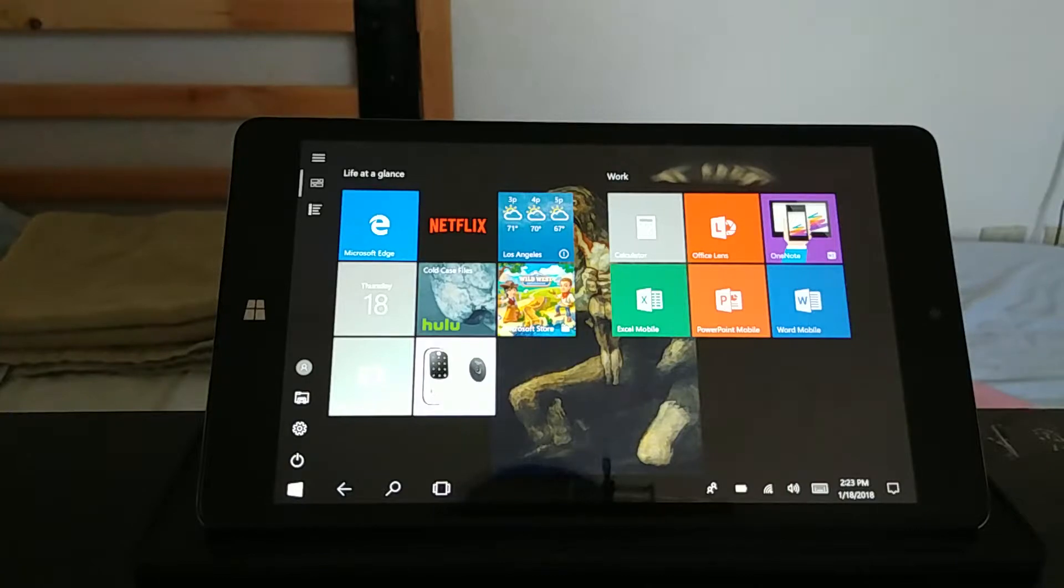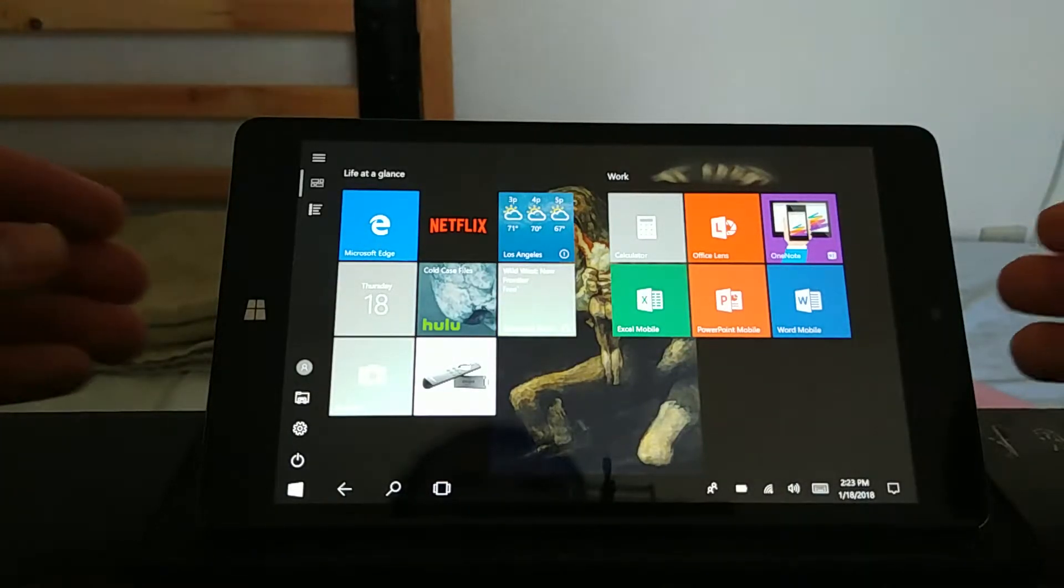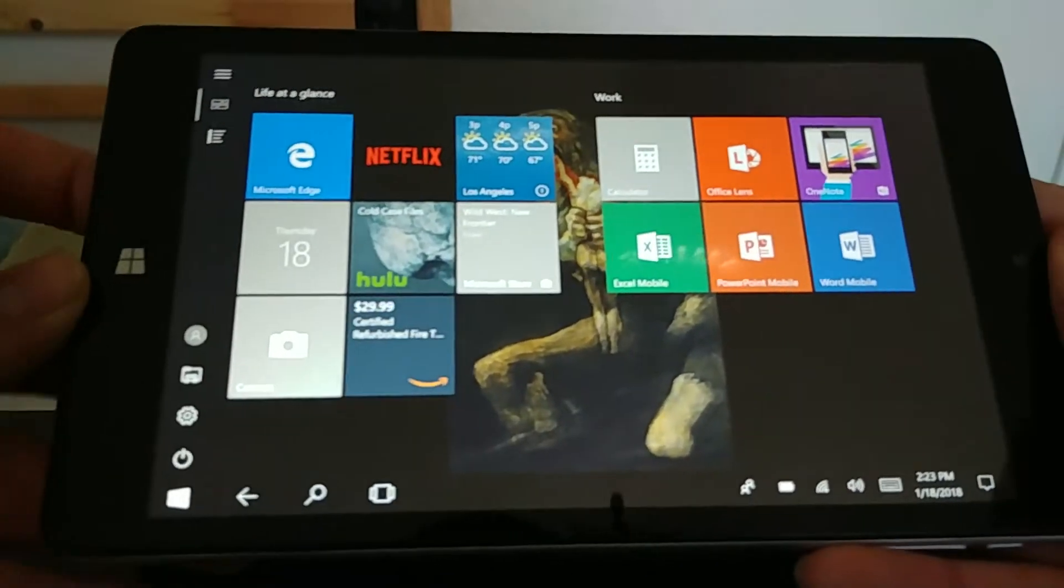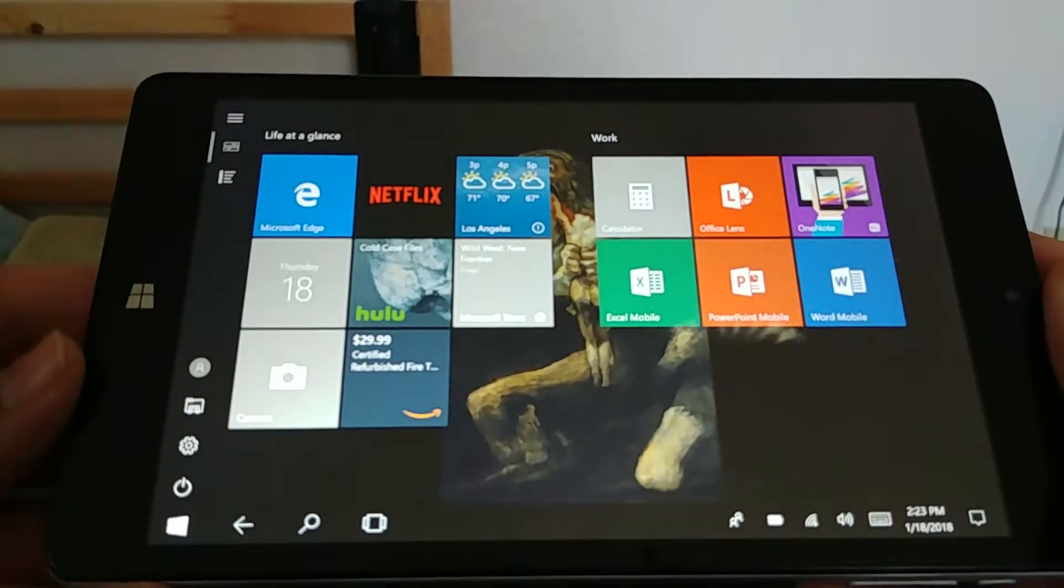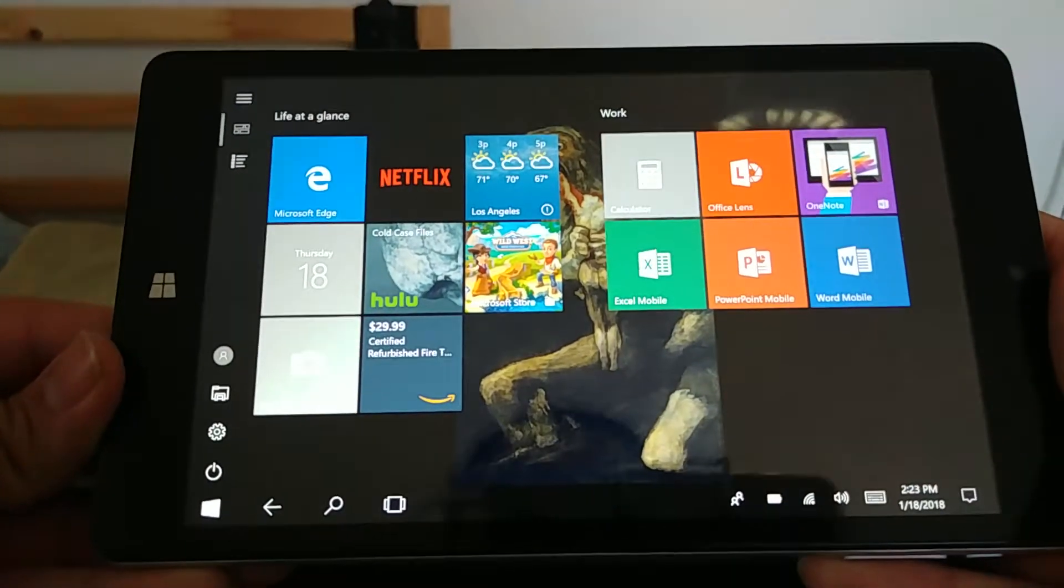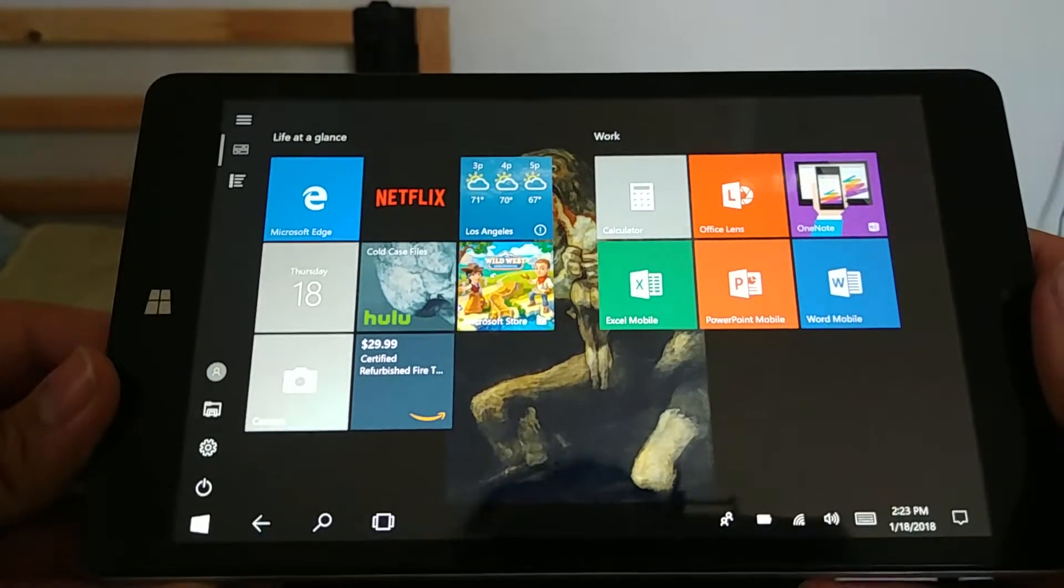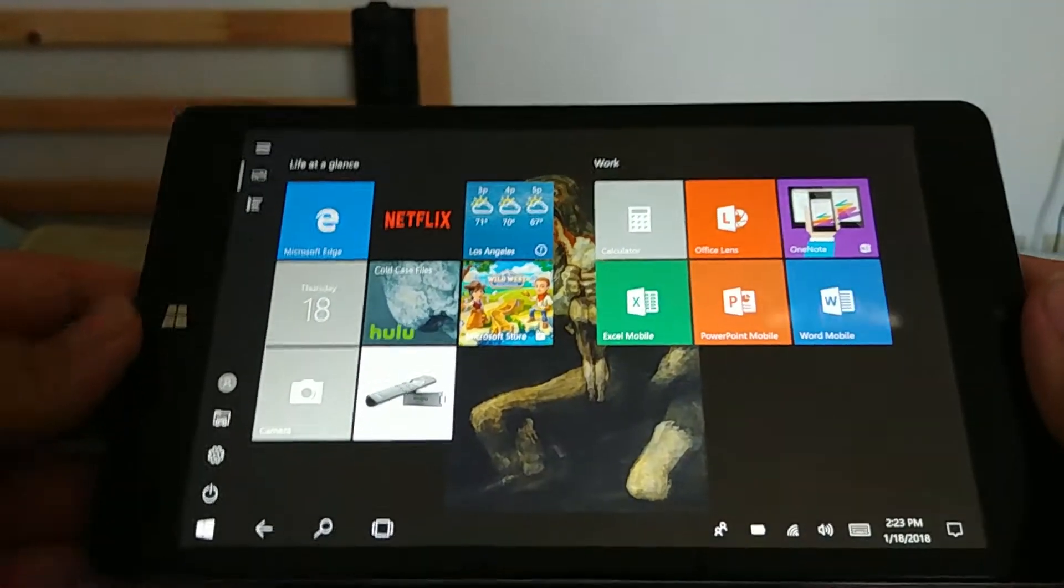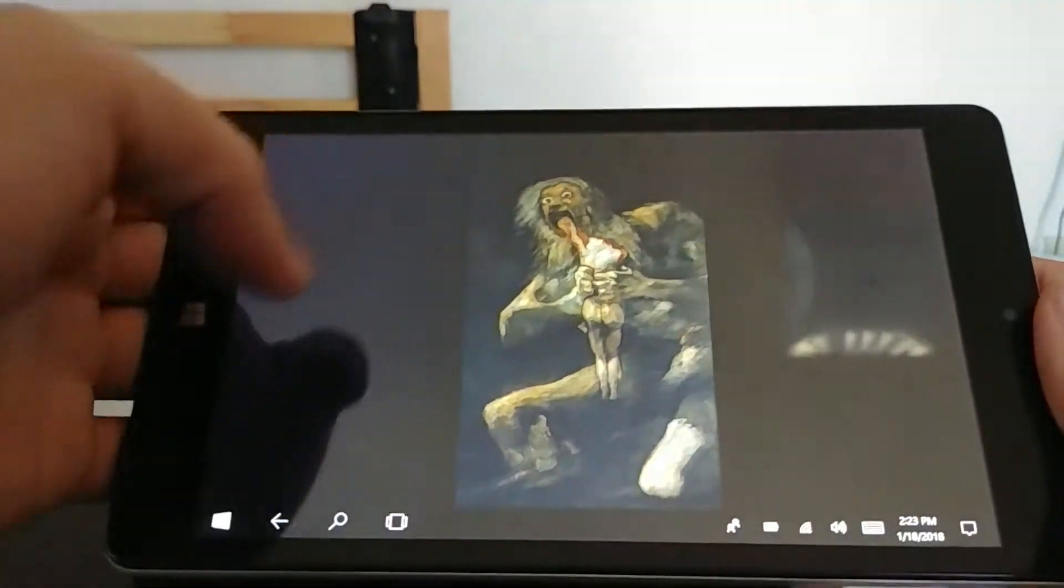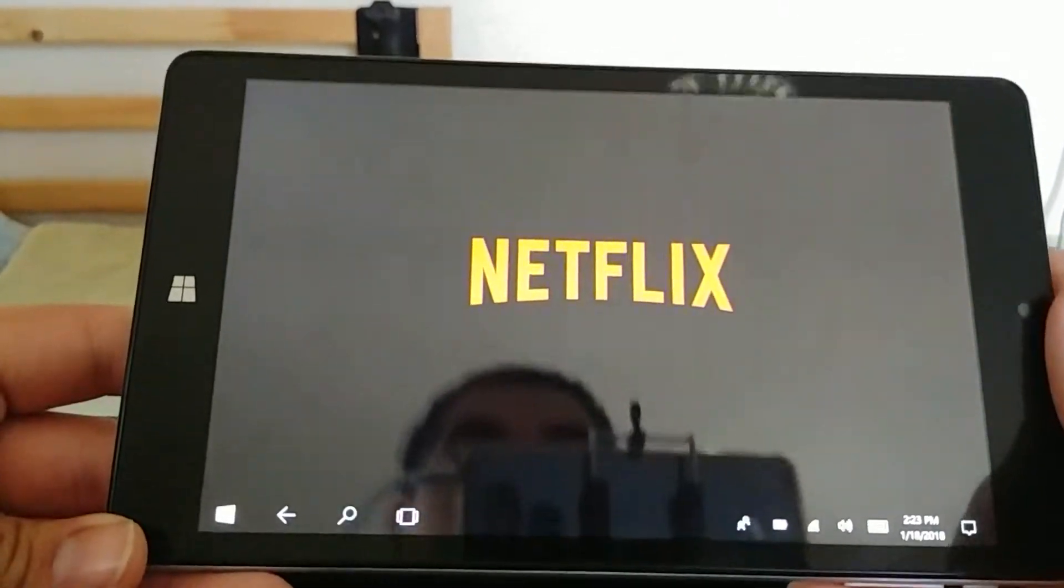It's not my tablet on the go anymore. I use my 10-inch tablet for that. As you can see, this is at 100% brightness and 100% volume. Let's open up Netflix real quick.